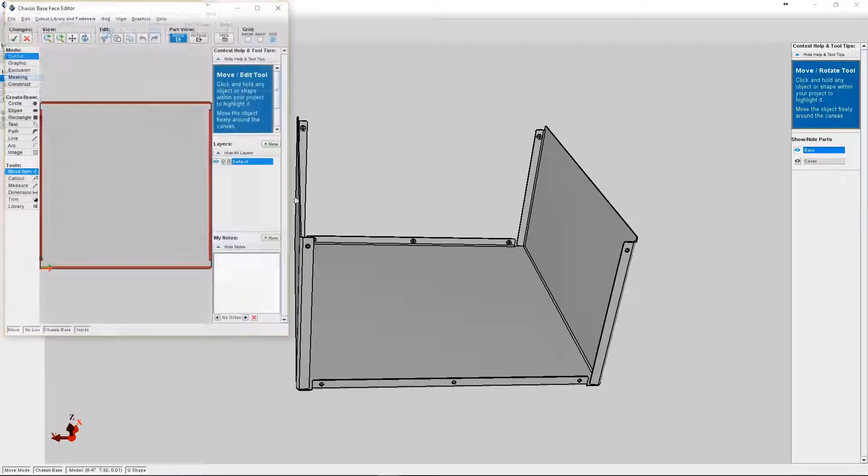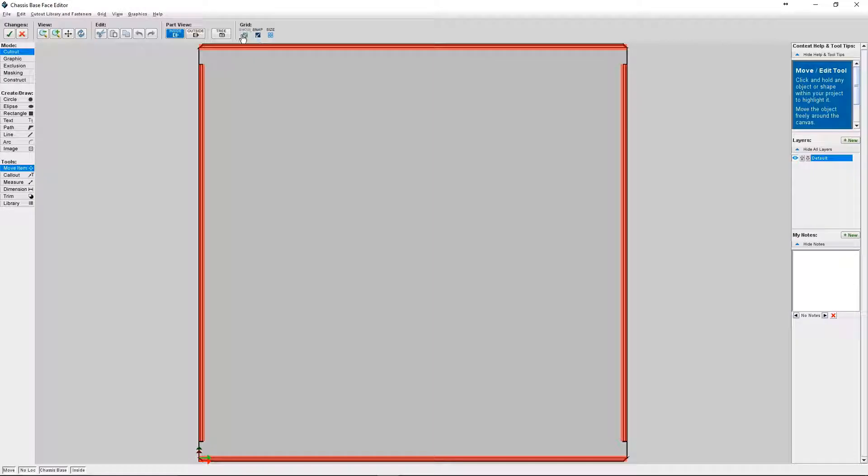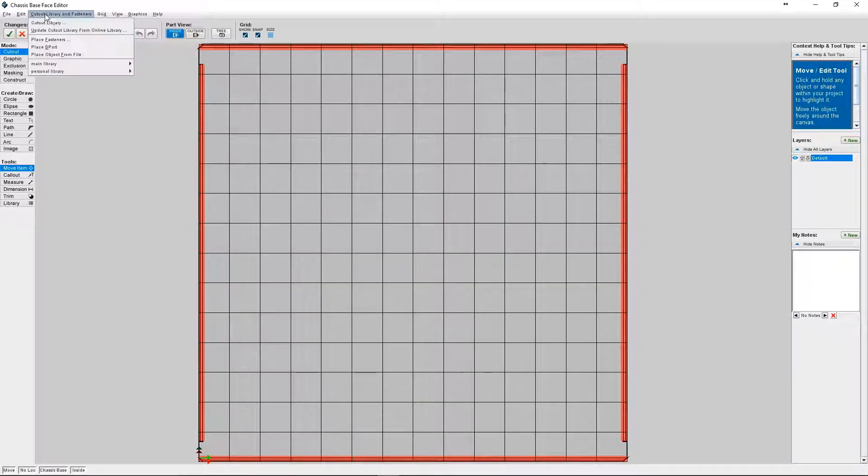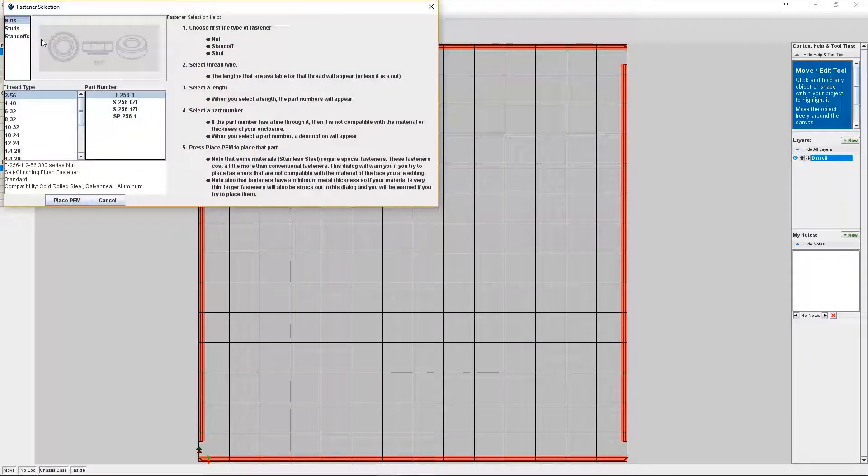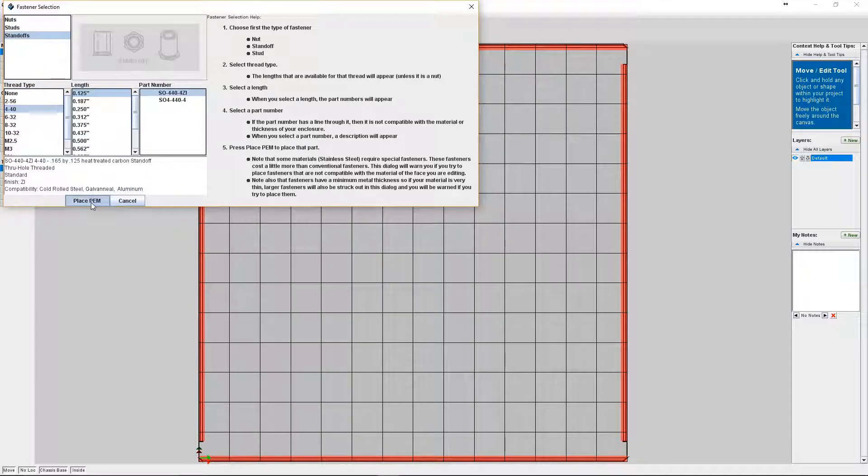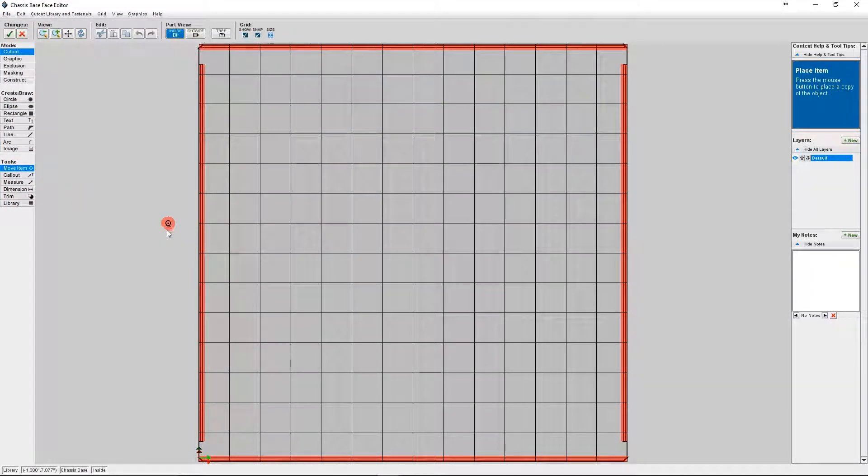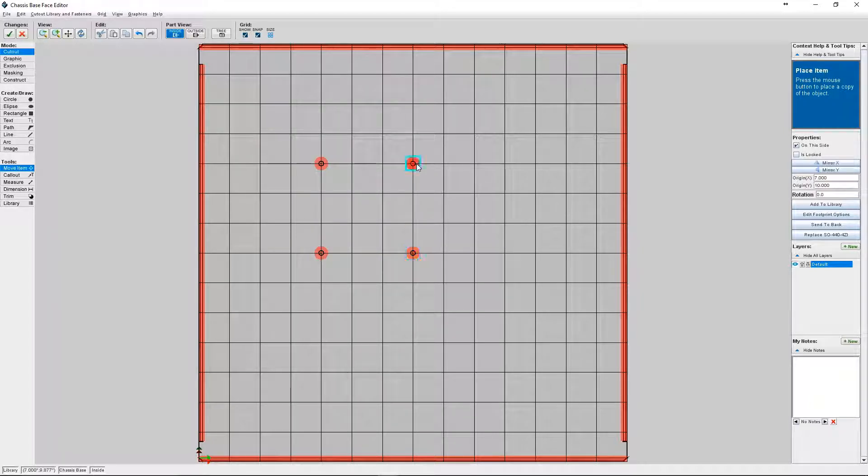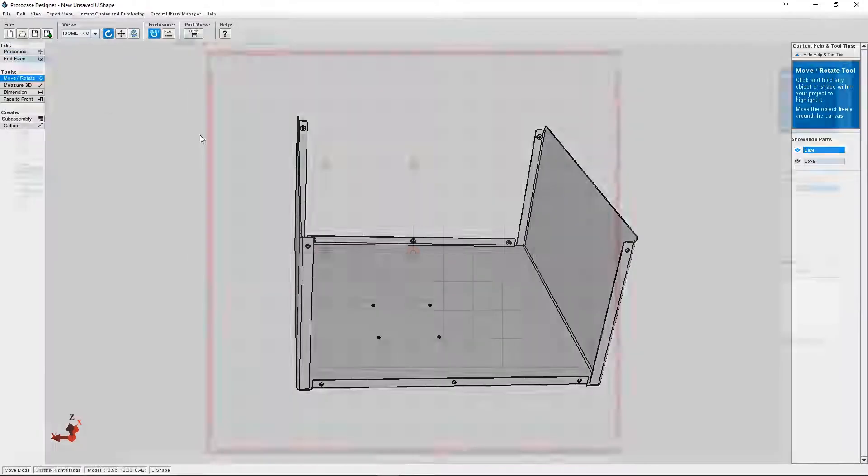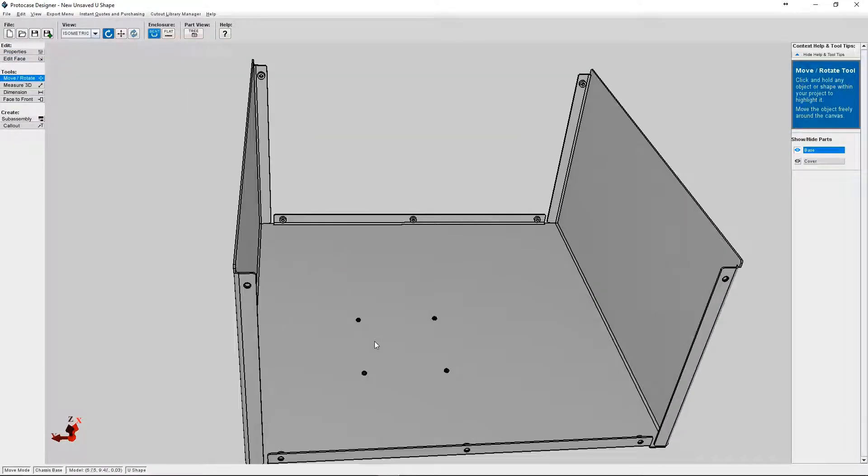So I'm selecting the bottom of my enclosure and then going to the face editor. Using the same cutout library and fasteners menu I'm going to select fasteners this time. I'm going to click on standoffs then choose 4-40 thread standoffs. Okay, so now I'm going to place the standoffs where I want them. And I'm going to click the green check mark under changes once I'm happy with where I placed them.